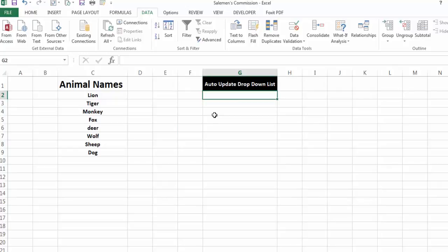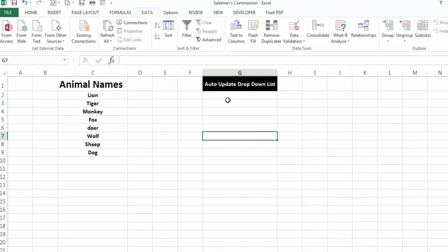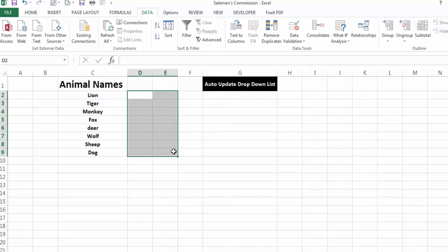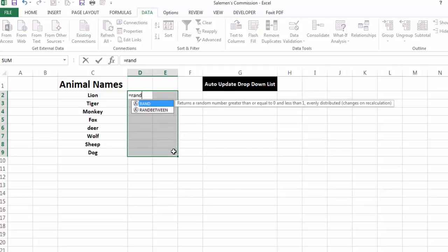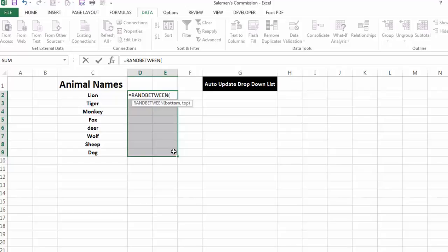The first method is a little bit complicated, but the second method is very simple and useful. In the first method, we will use the OFFSET function. Let me insert some sample data so I can show you how the OFFSET function works.